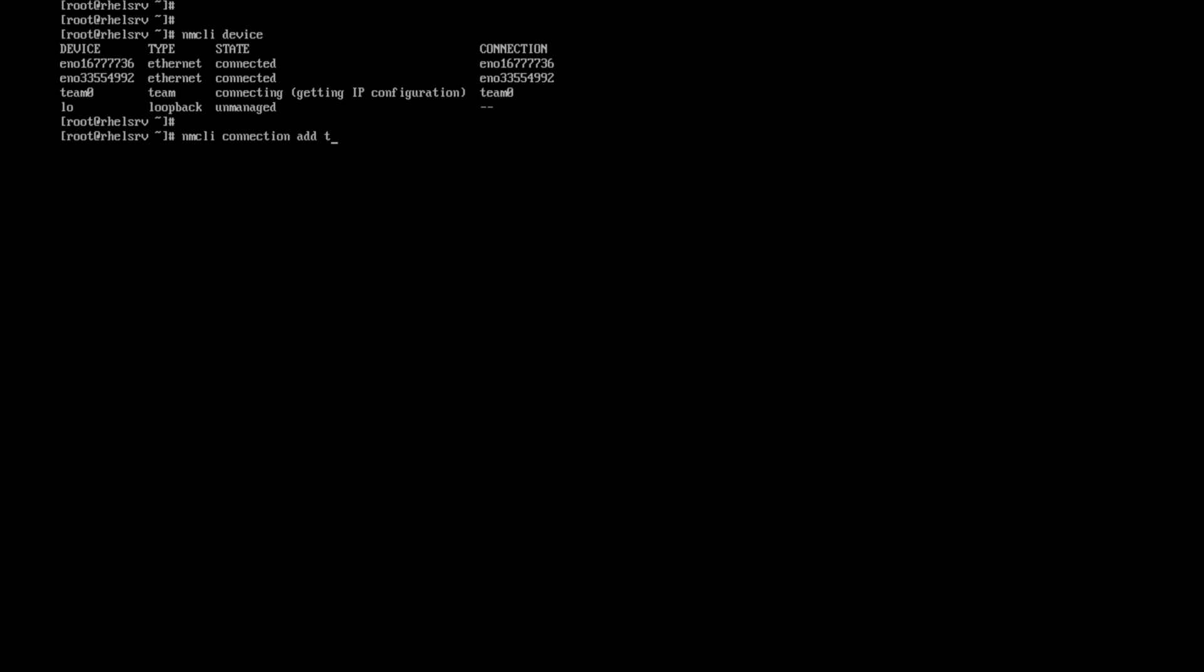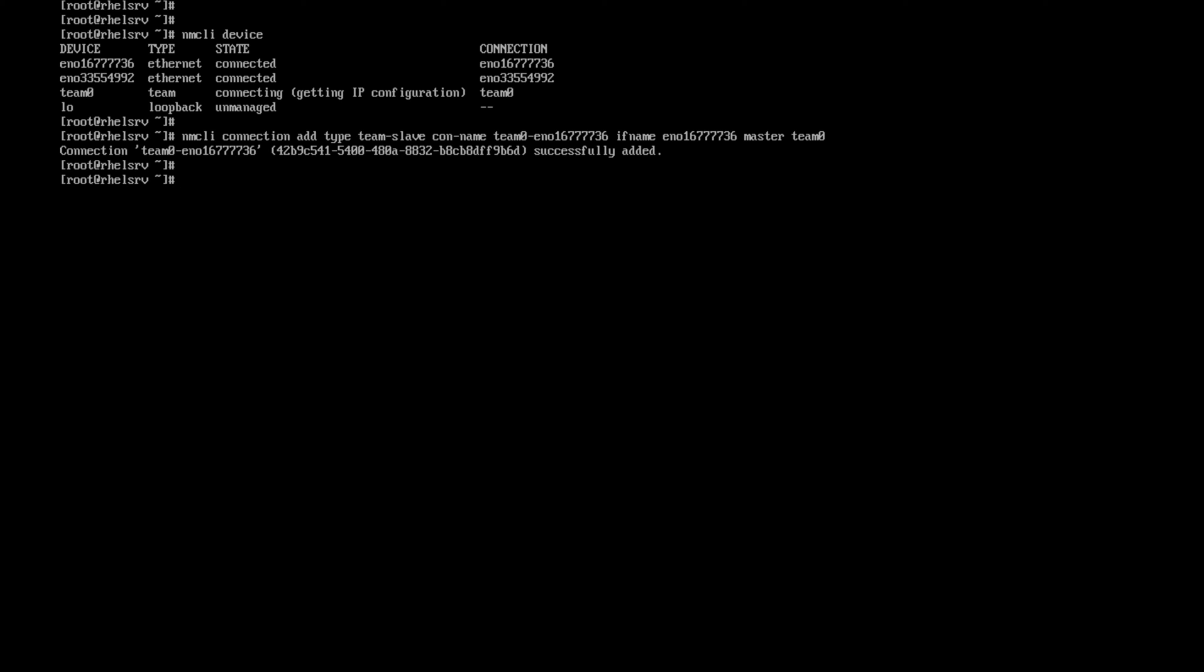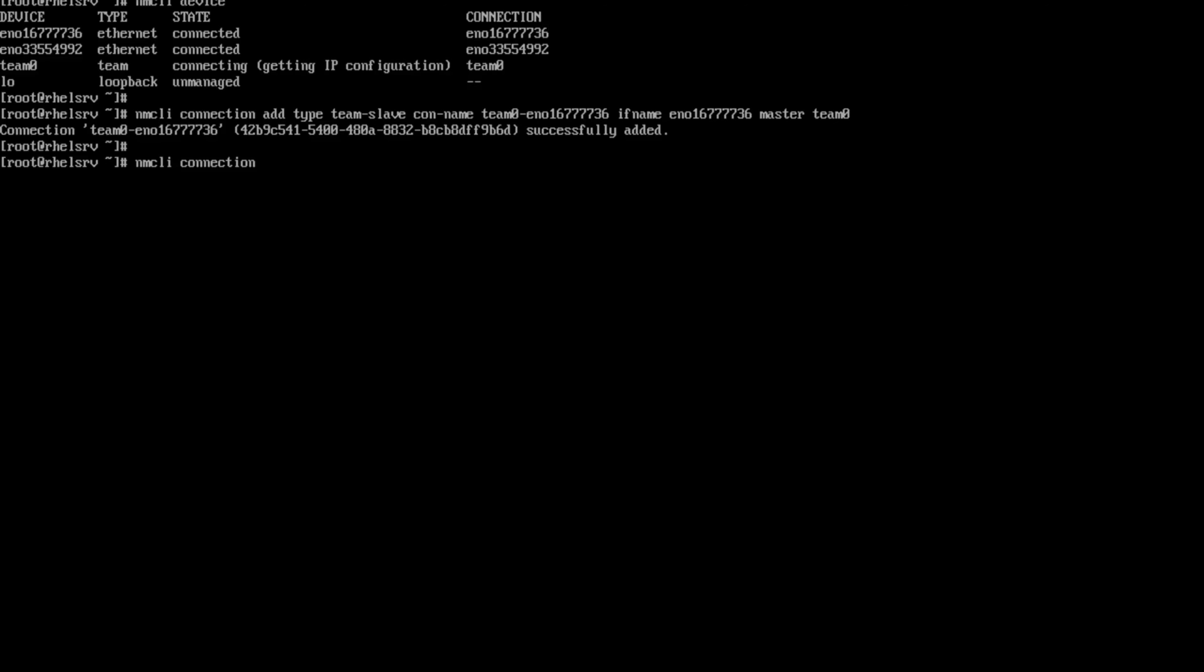NMCLI connection add, type team slave. Now I am adding both interfaces into this team0. Connection name team0 hyphen the interface name EN01677736. You want to be act as a master inside the team0. The interface, the slave was added into team0.